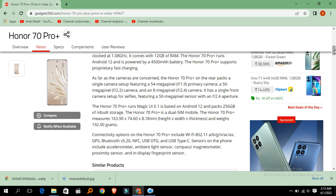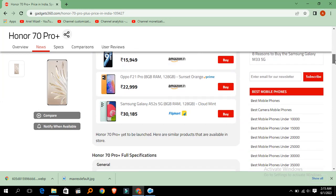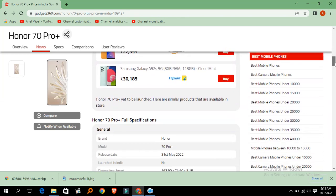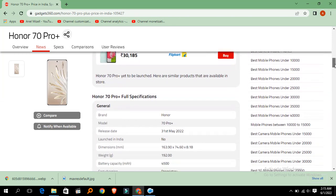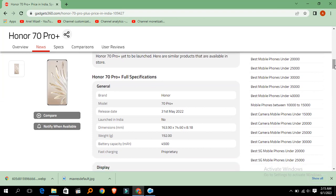The full specification: release date is 31st May 2022, launched in India. Dimensions are 163.90 by 74.60 by 8.18 millimeters. Weight is 192 grams. Battery capacity is 4500 mAh with fast charging.